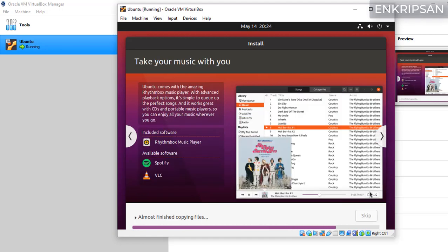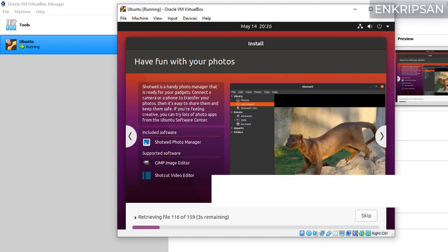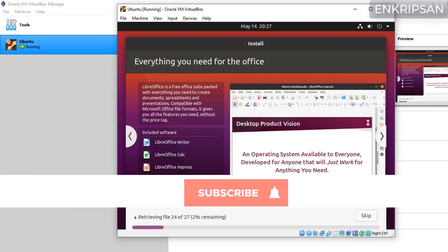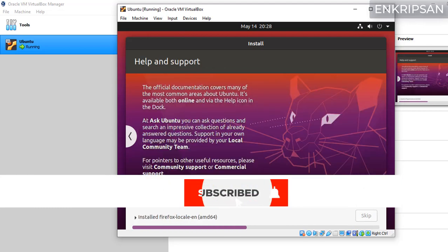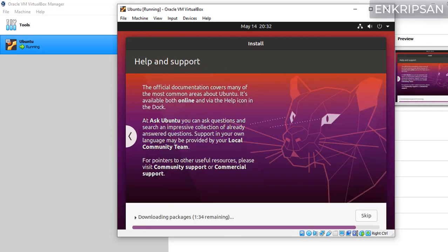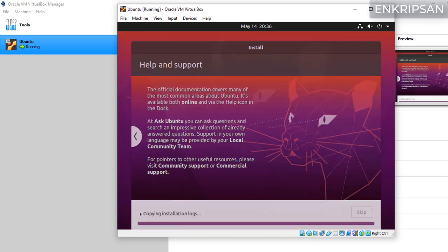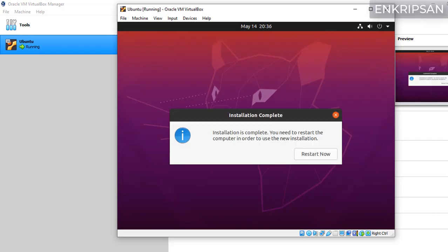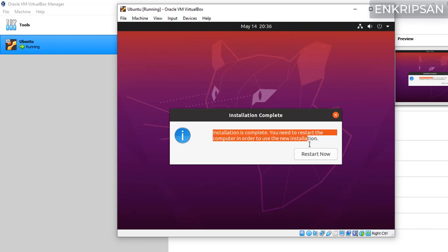Till then if you haven't subscribed to the channel yet please do subscribe and hit the bell icon. Okay, the installation is complete and thank you for subscribing the channel. Now you need to restart the virtual machine in order to use the new installations. Click on restart now button.